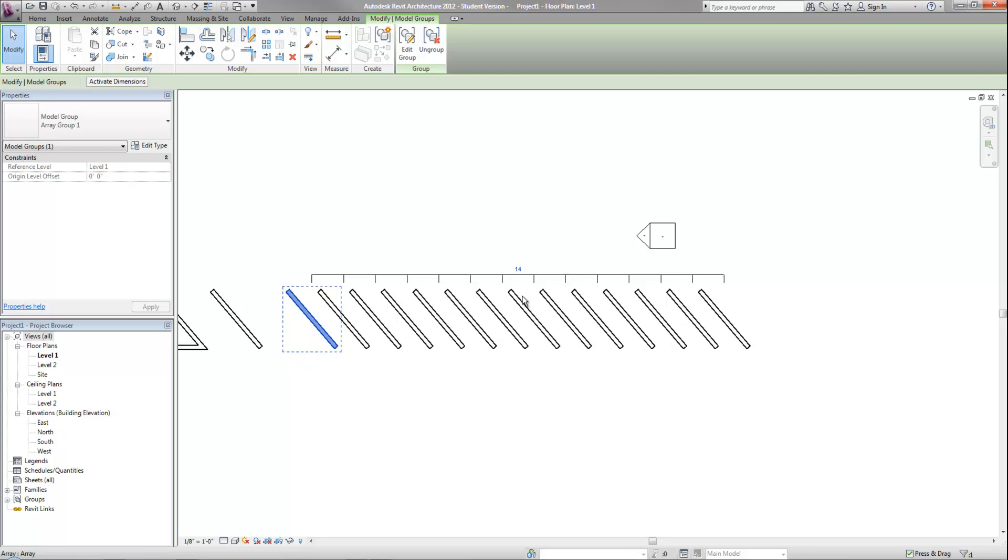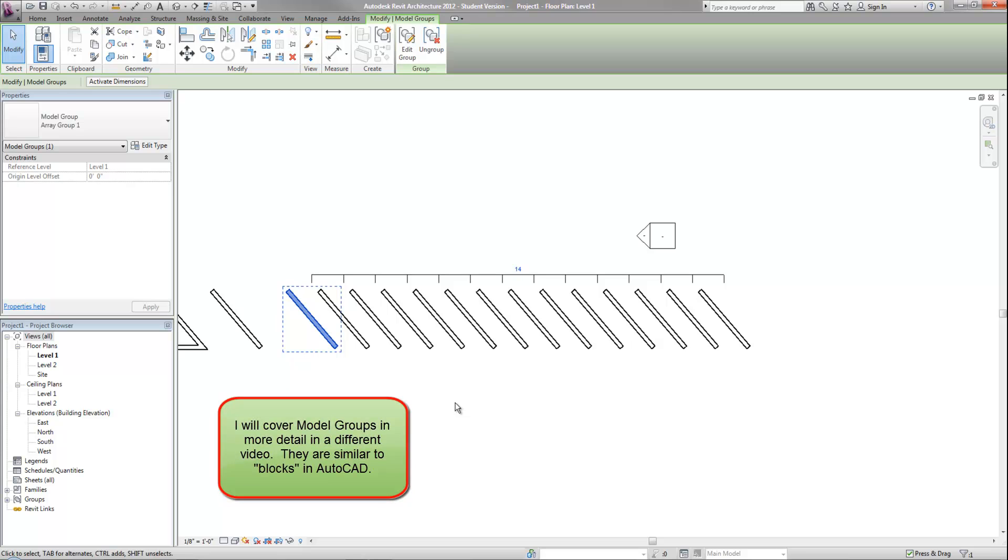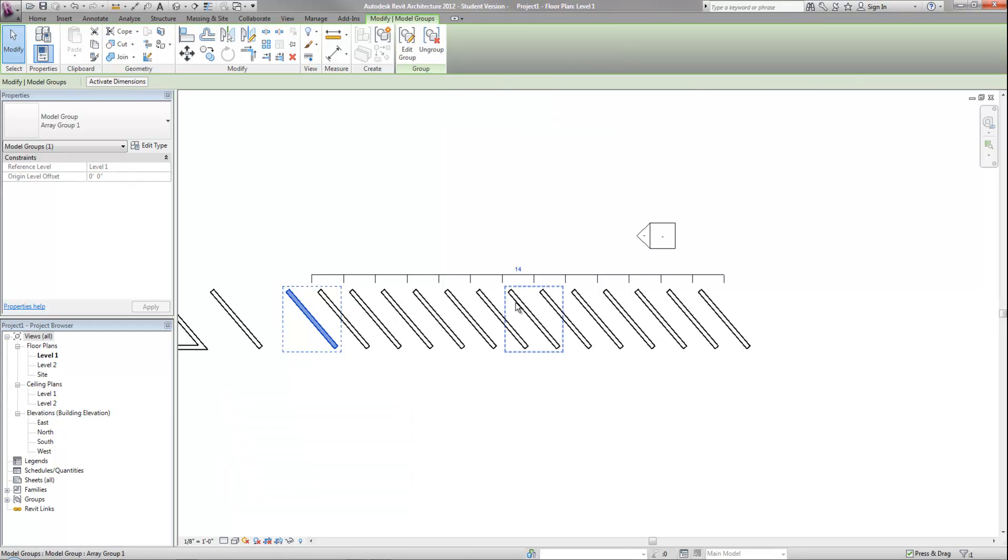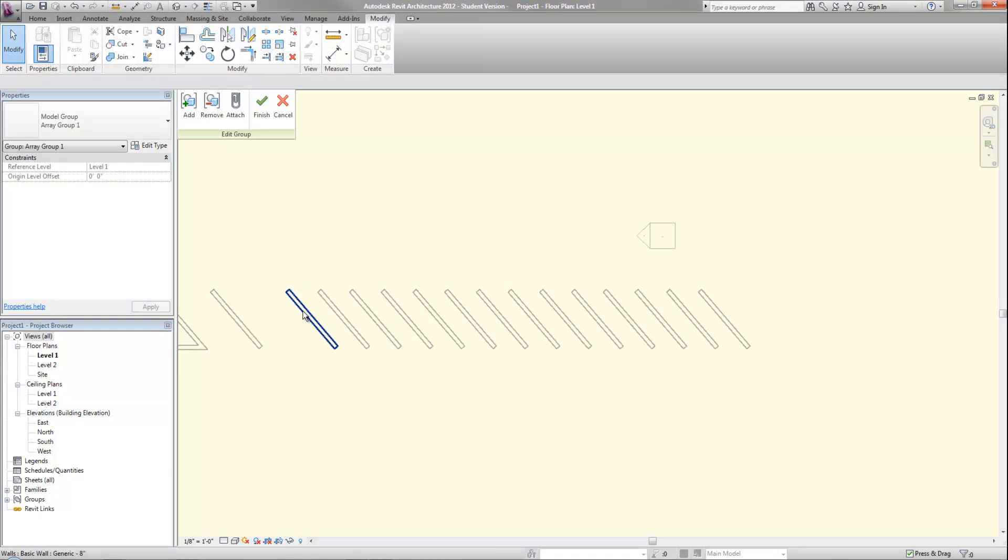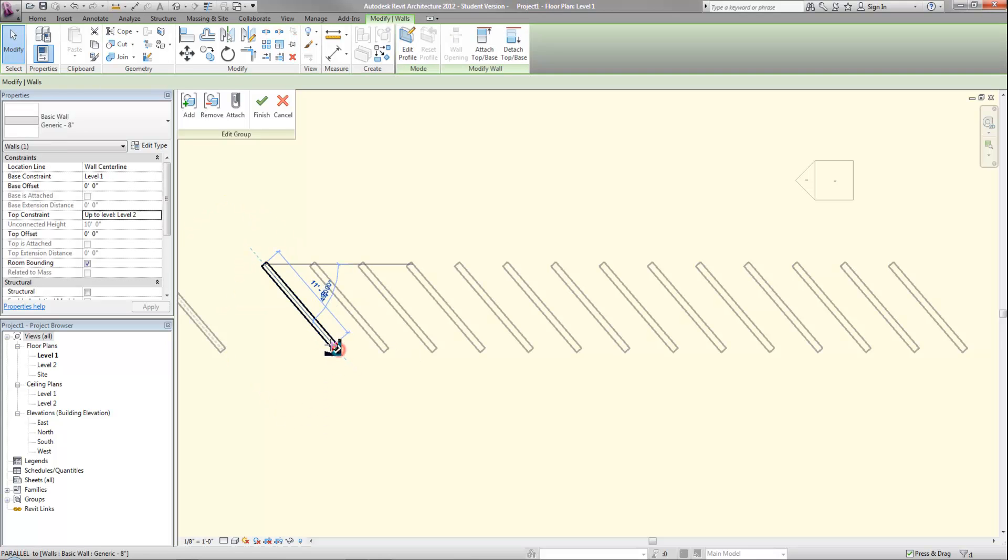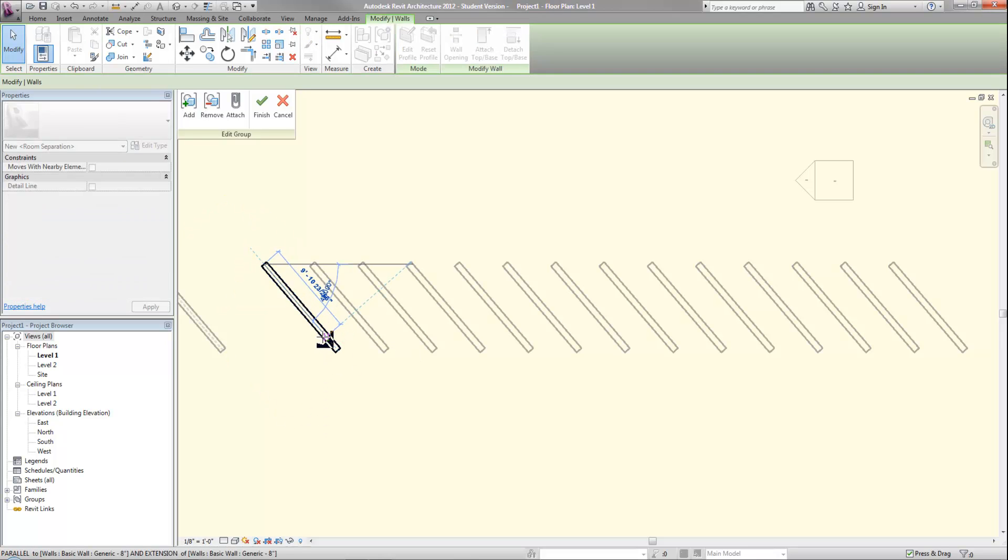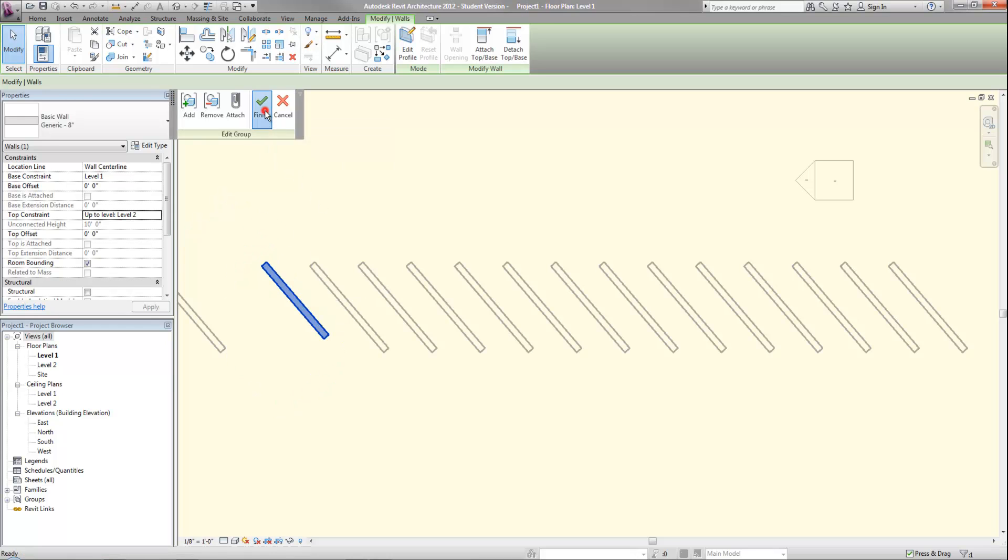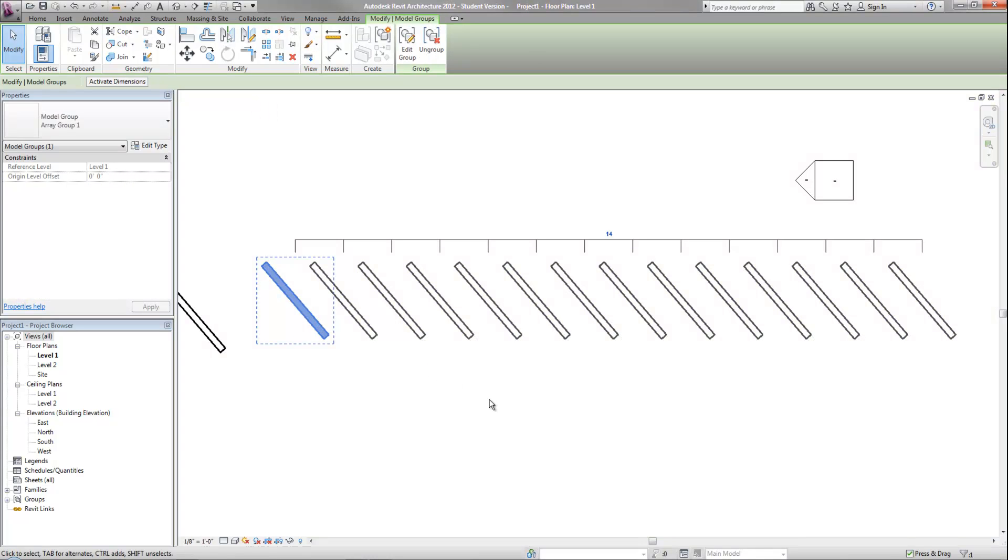Now, if I needed to modify one of these in order to make it not a group, then I could ungroup it at the top. On the other hand, if I decided that all of these needed to be revised, I could edit the group. Then maybe I need to shorten this up a little like this. And when I'm finished editing it, I will hit finish and then they all will change. So it maintains the relationship between all those objects as the array is associative. So that is very handy.